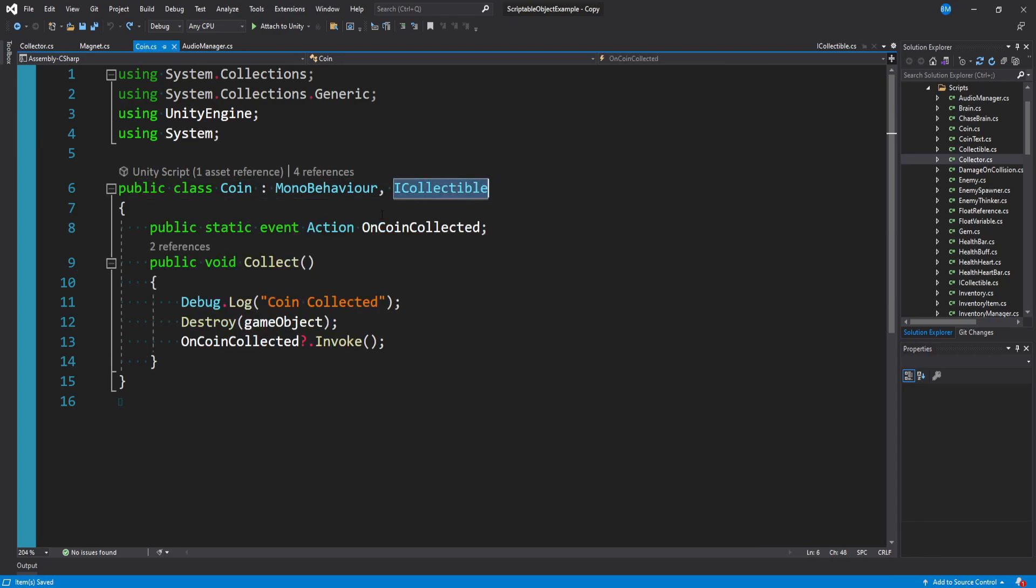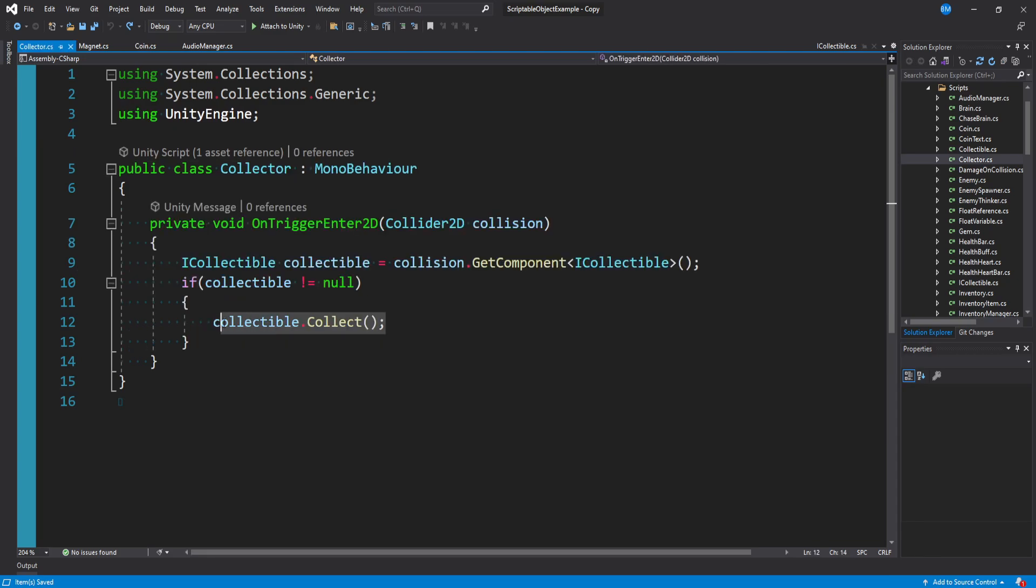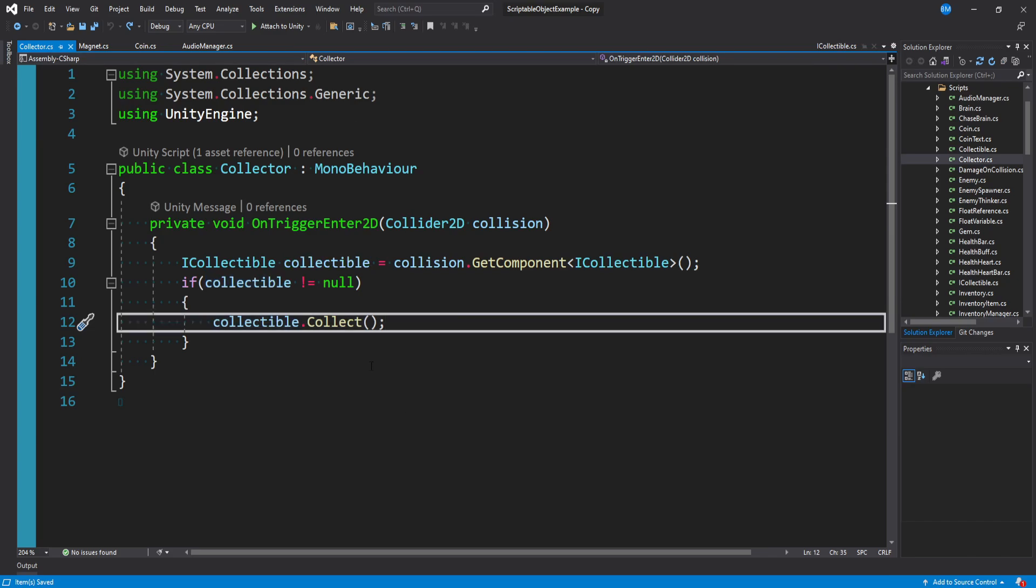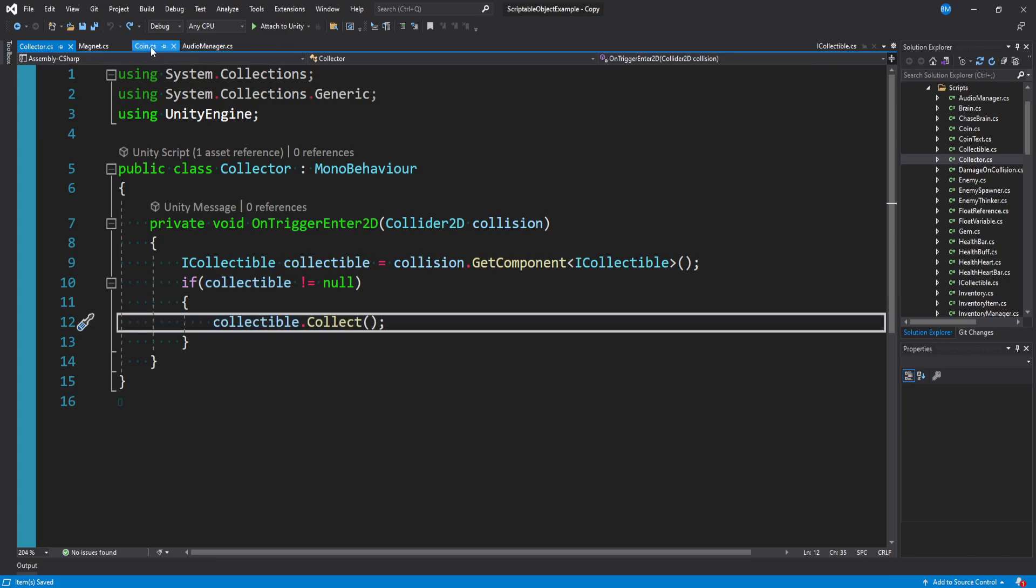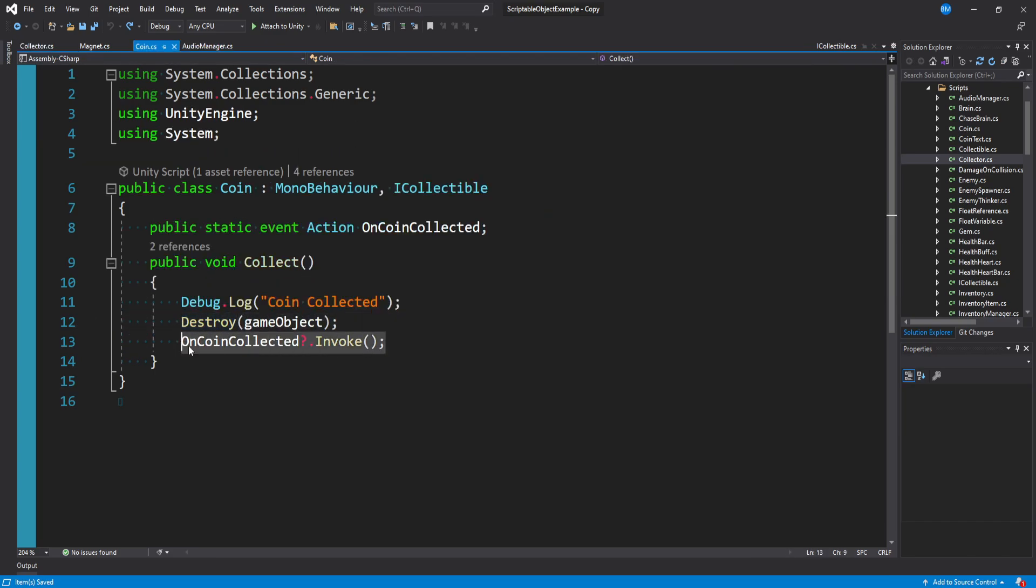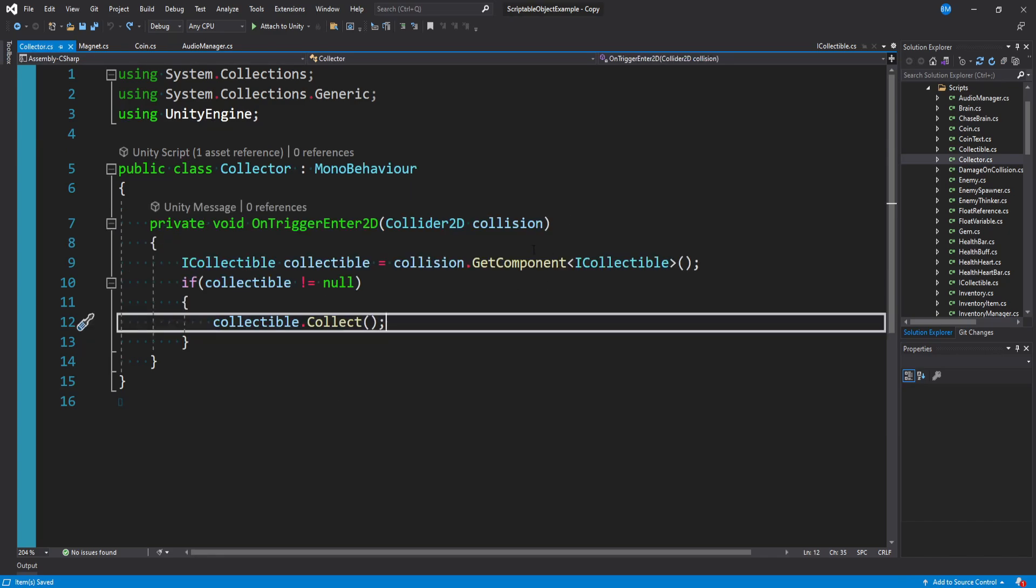And then we just tell that collectible to collect itself. So when the player collides with the coin, we just tell it to destroy itself and invoke your OnCoinCollected method. Very simple stuff. And if you're completely lost looking at this, go watch my collectible tutorial. It's not that long.